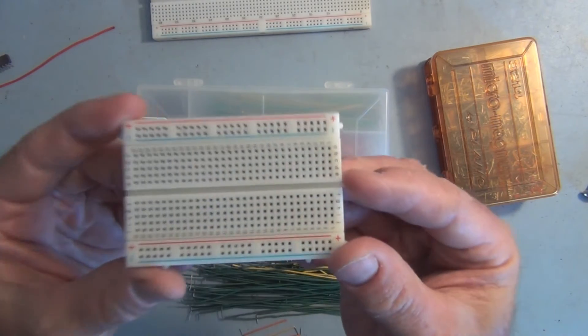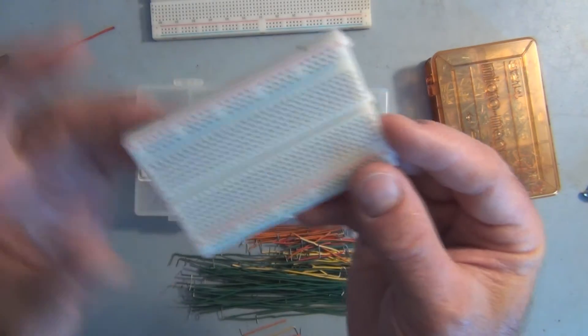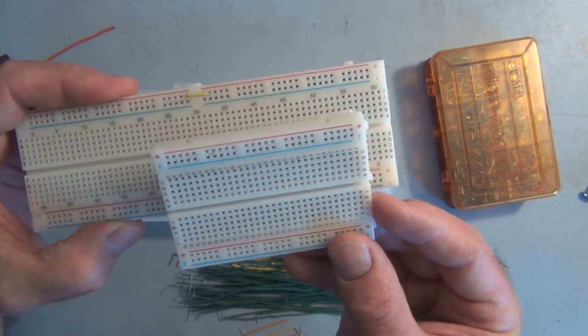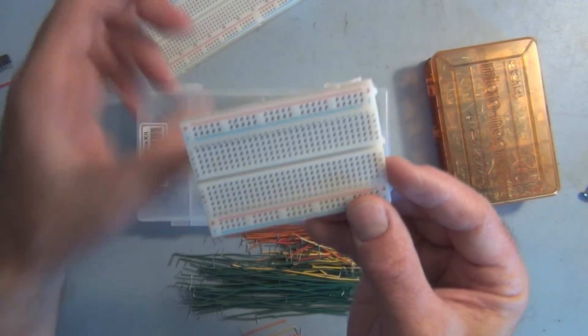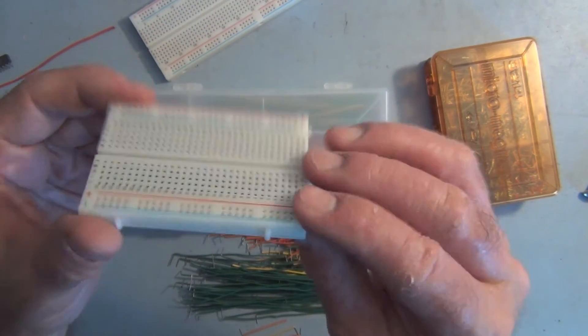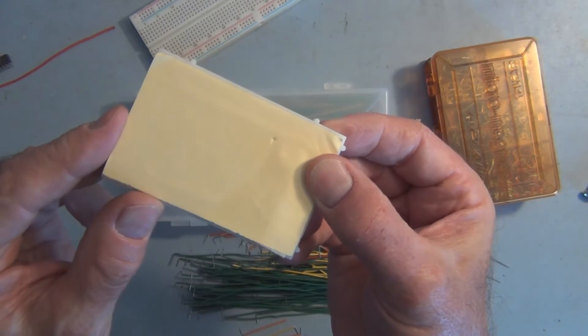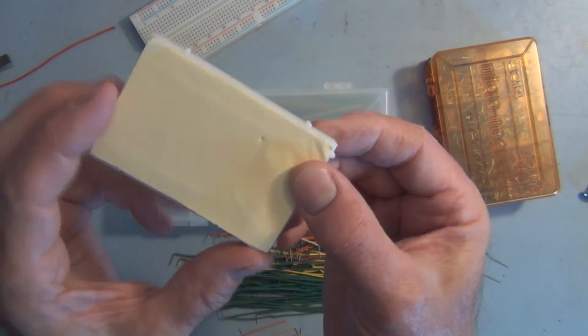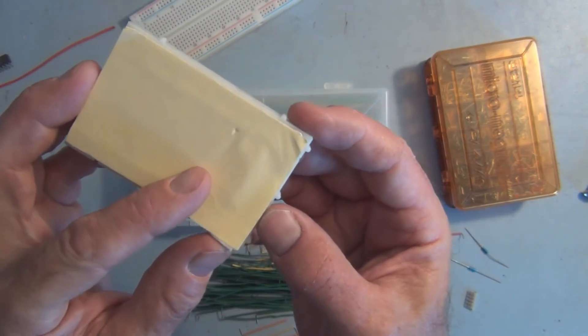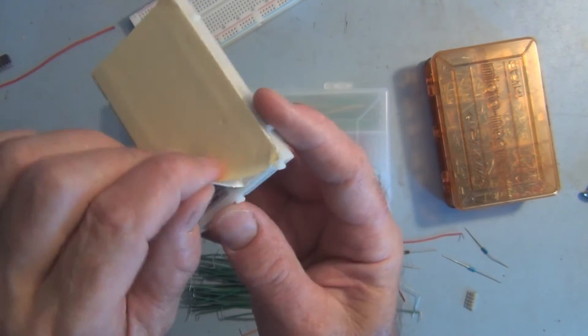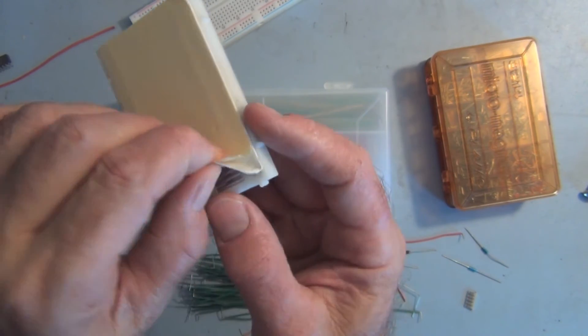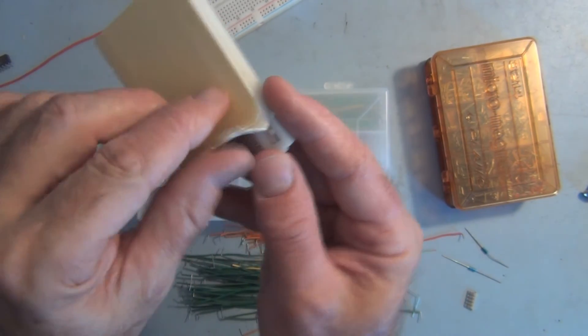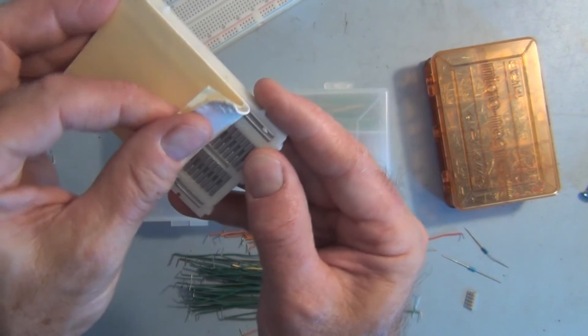Here is a 400 point breadboard, so it's like half the size of this one here. They usually have double sided sticky tape backing, so I'm going to peel this off and show you how this is constructed on the backside, what this sticky tape is covering up.